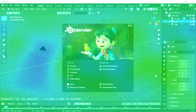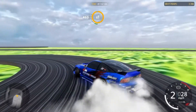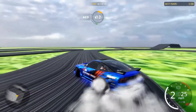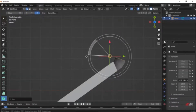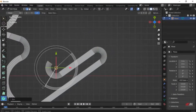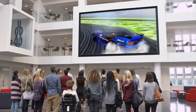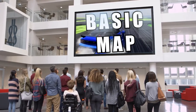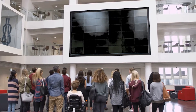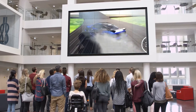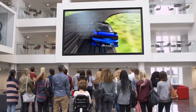Hey, welcome back to the channel! If you saw my previous CarX video, you saw that I made my very own modded map in CarX using Blender. I saw there was some interest in a tutorial on how to do that, so today I'm going to show you how to create a basic map in CarX. Keep in mind I am not a Blender expert, but I can teach you to make a basic map you can have fun on with your friends.